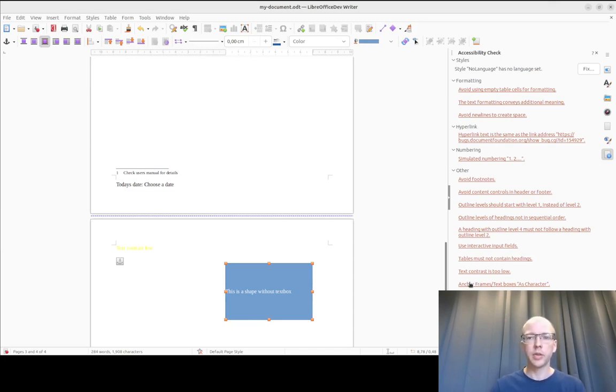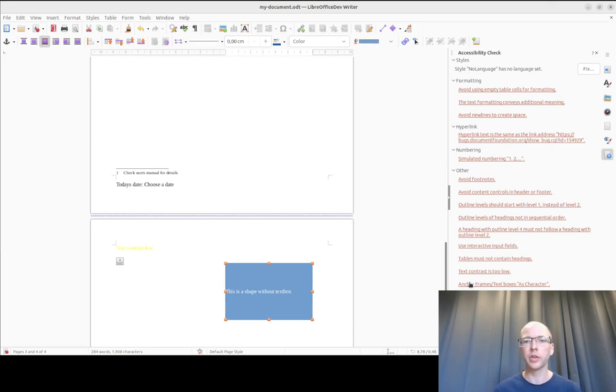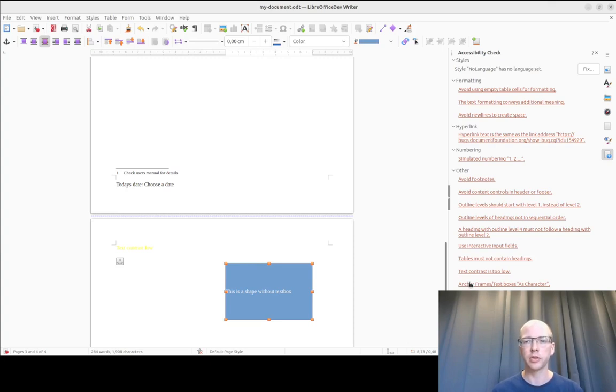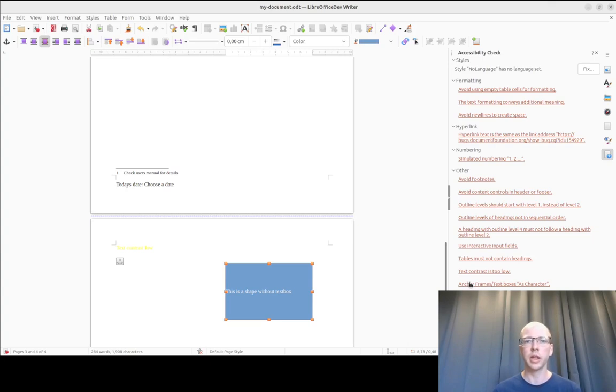So, this sidebar deck, as you see, will not only show you what kind of issues your document might have, but it will also guide you directly to the places where those issues occur and help you fix those issues. This will help you to create not only good-looking documents, but also accessible documents.